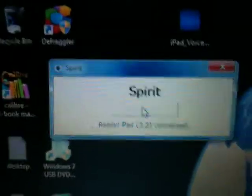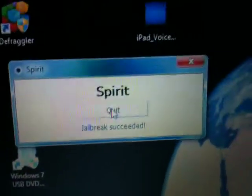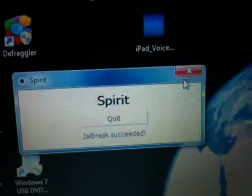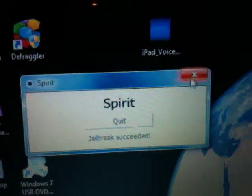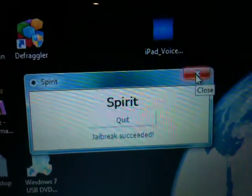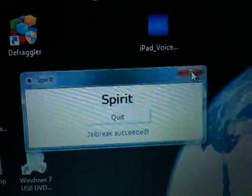It will immediately begin the jailbreak. It will say 'Restore Complete' on your iPad briefly, and then the iPad will reboot. At this point, you no longer need to have your iPad connected or the Spirit window up, so we can go ahead and close the Spirit window.